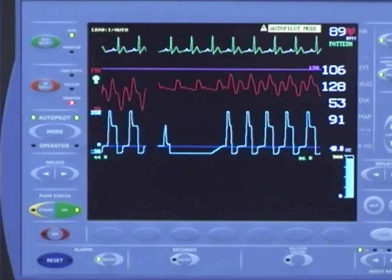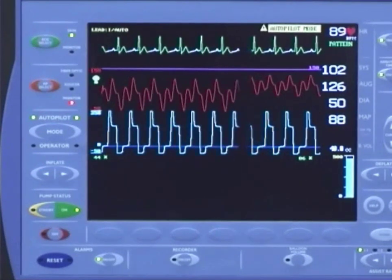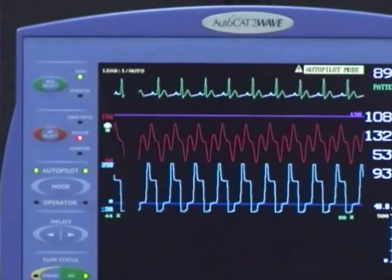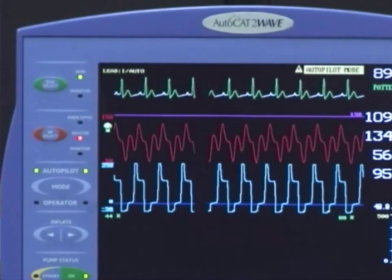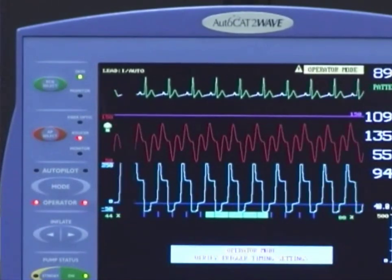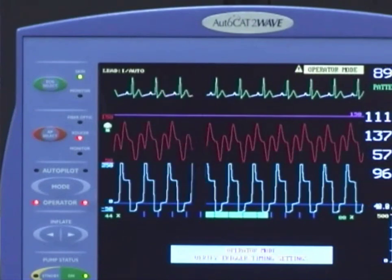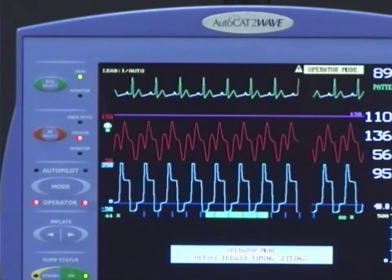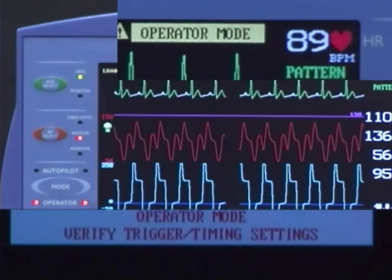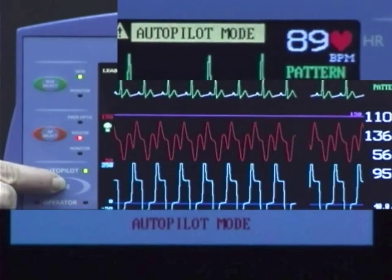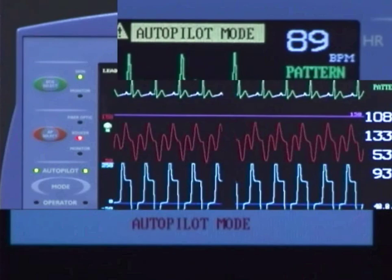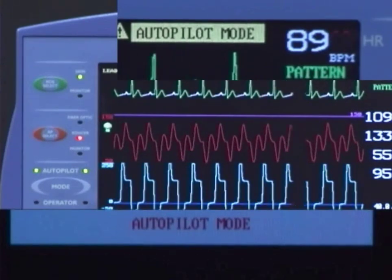Pumping begins at full volume, and timing is optimized automatically without user intervention for maximum patient support. While AutoPilot mode allows for worry-free, precise pumping of your patient, at any time during the course of therapy you can take control of the pump by selecting Operator mode. When Operator is selected, the LEDs by Operator will be illuminated and Operator will be displayed on the screen. When AutoPilot is selected, the LEDs by AutoPilot will be illuminated and AutoPilot will be displayed on the screen.